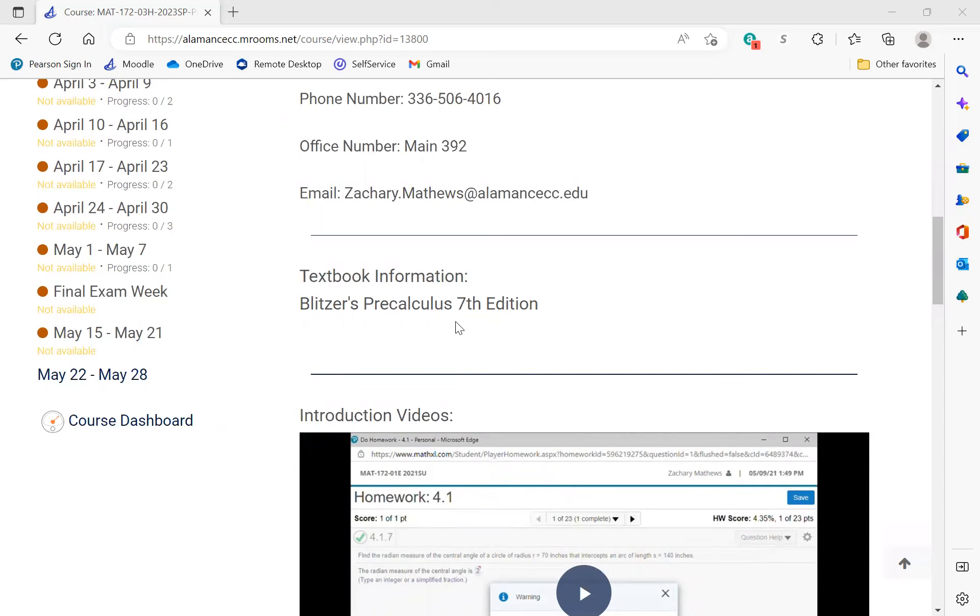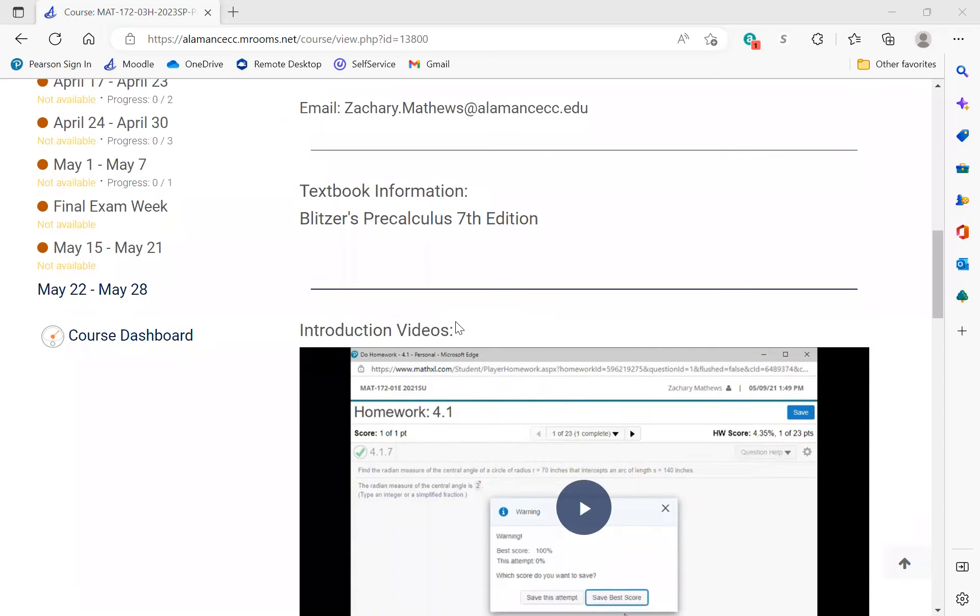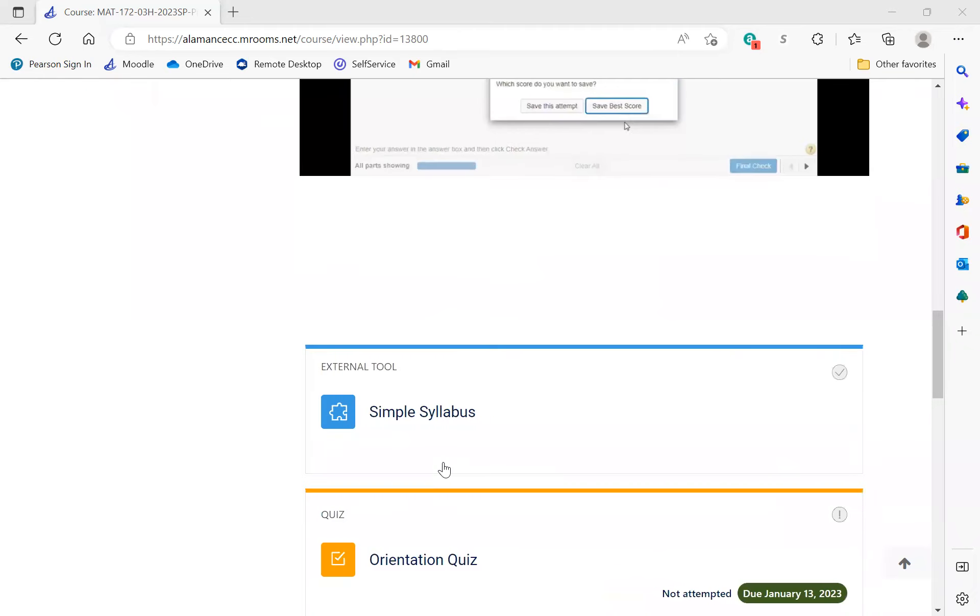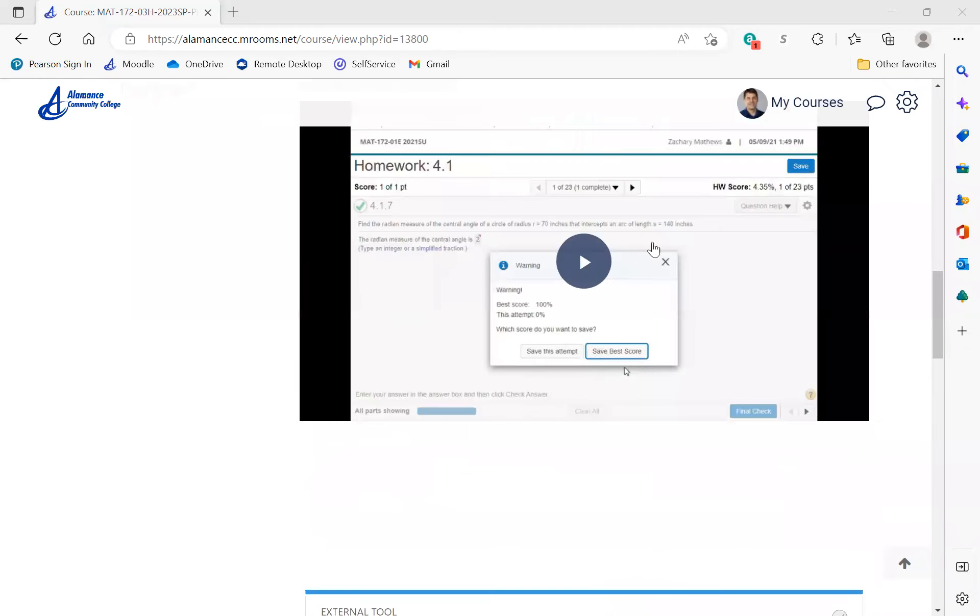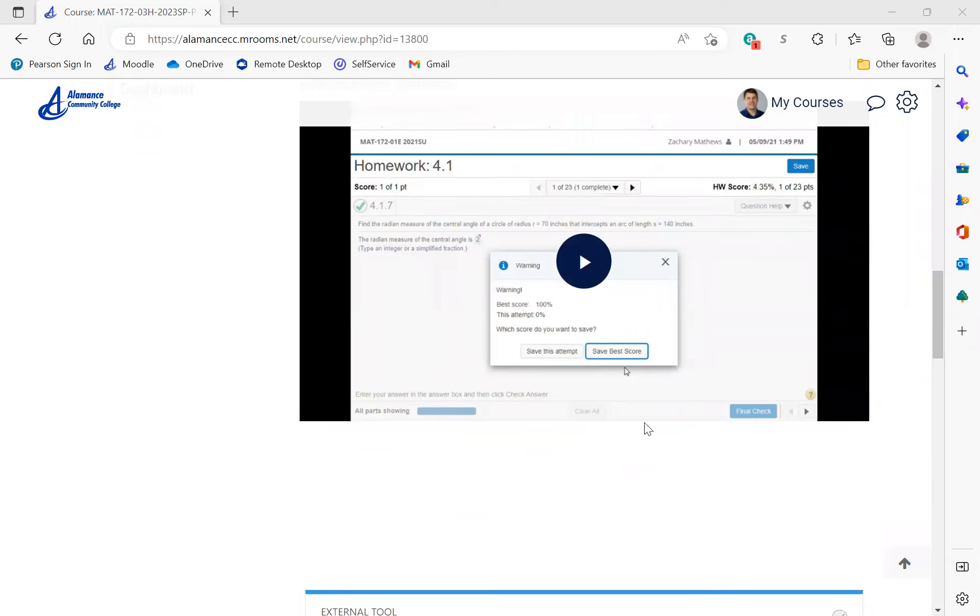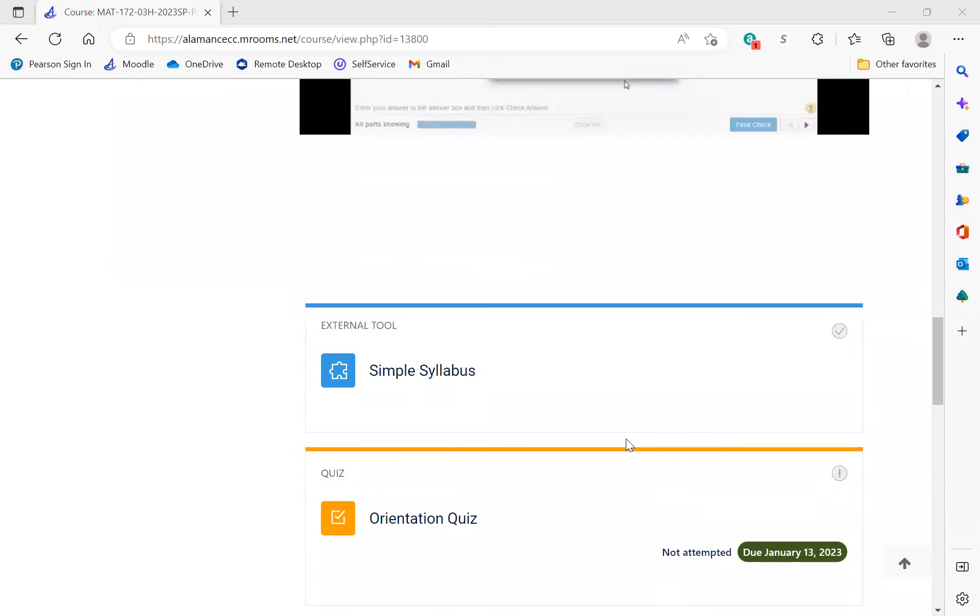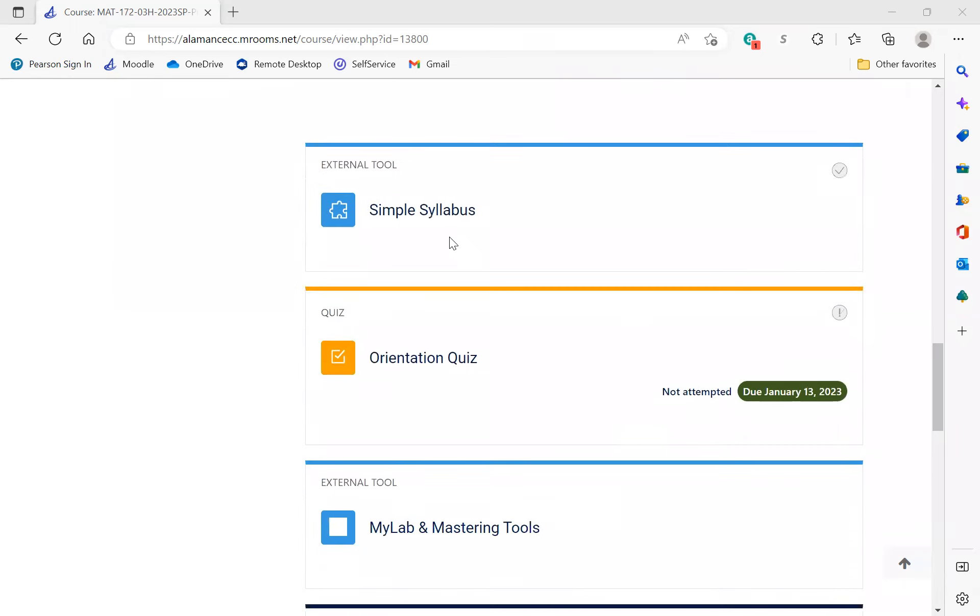You can do that by going to the bookstore and purchasing an access code or going directly to MyMathLab, which I'll show you in just a minute. Under that you'll see the introduction videos, of which you're watching one currently. The second one is a MyMathLab orientation. You should be pretty familiar with it, but if you want to refresh, I strongly encourage you to do that.